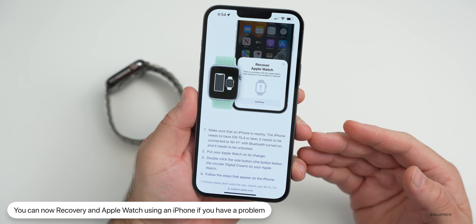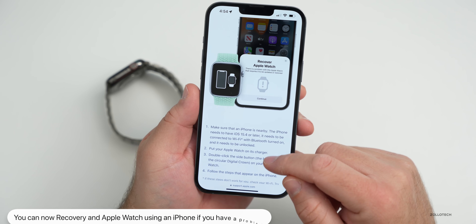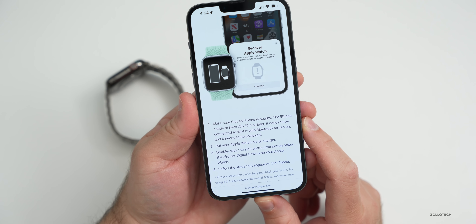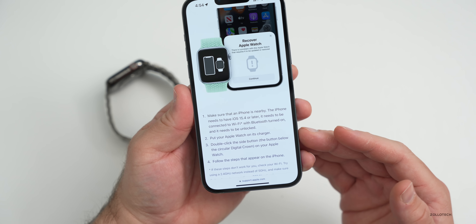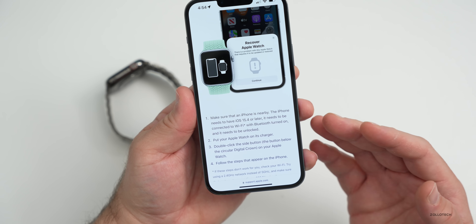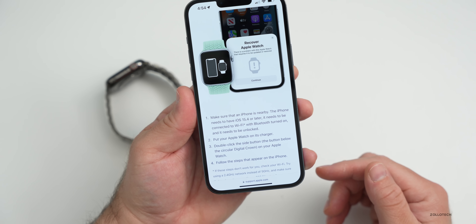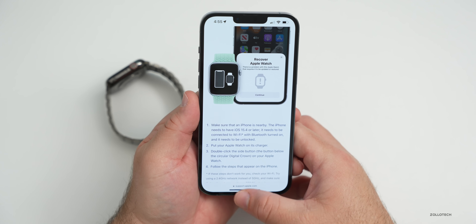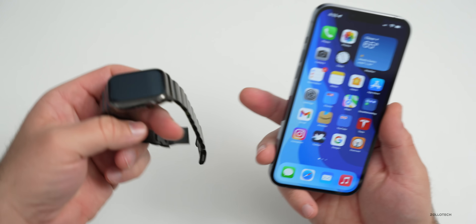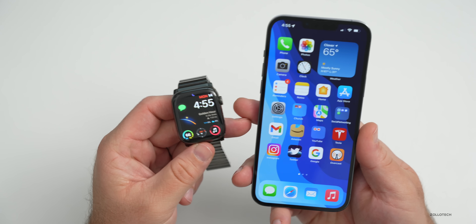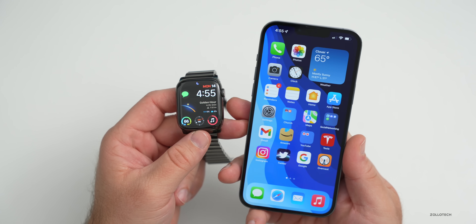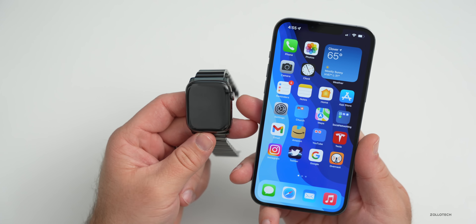The recovery process requires watchOS 8.5 and iOS 15.4, connected to Wi-Fi with Bluetooth turned on. Put your Apple Watch on its charger, double-click the side button, and follow the steps. This gives a lot of hope to those who can't easily access an Apple Store or service center — it's something Apple added, though it wasn't explicitly mentioned in the release notes.